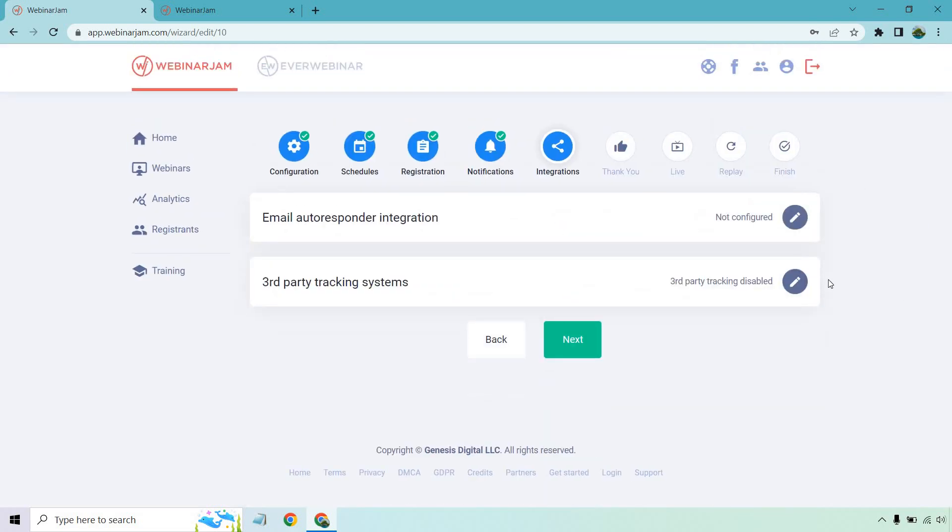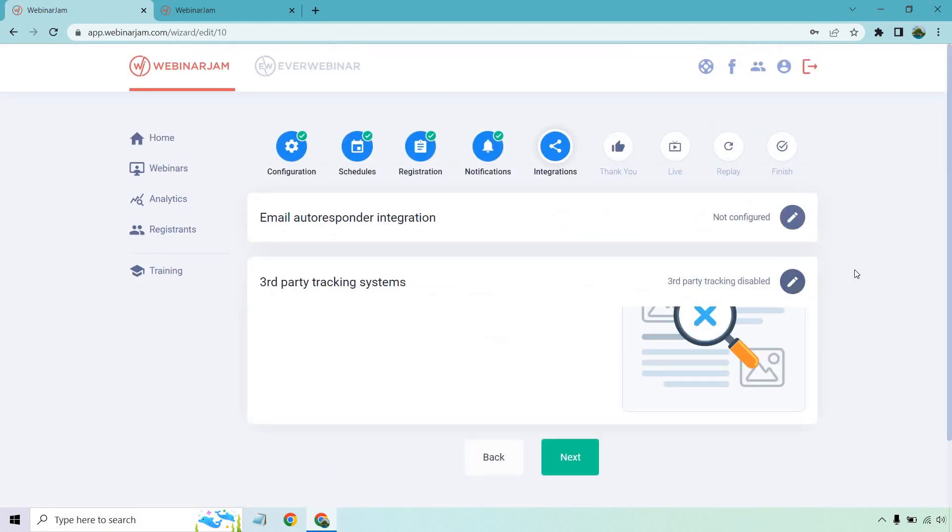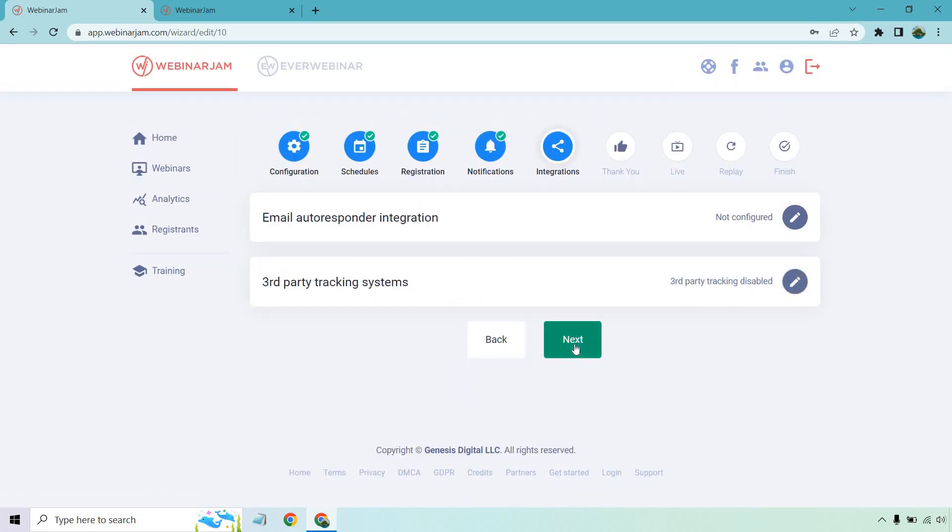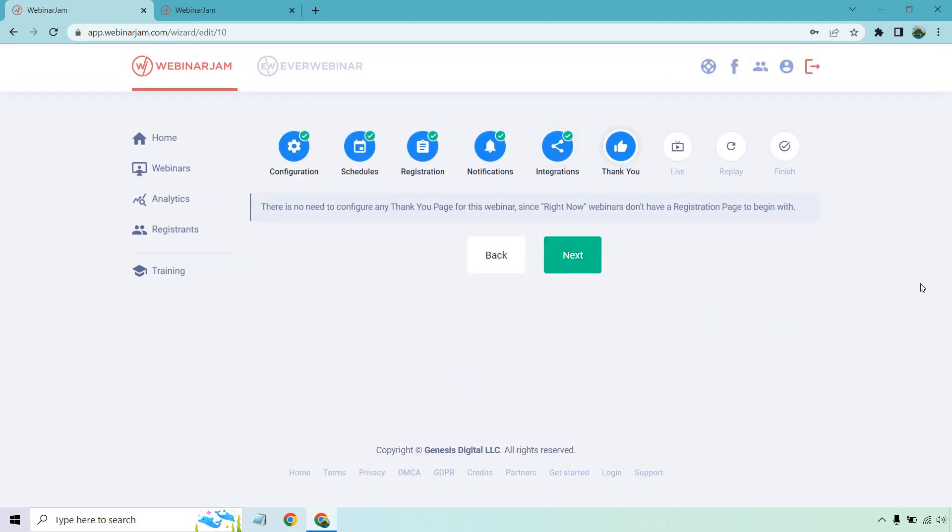Aside from that, there's going to be third-party tracking. This is like Improvely, Facebook Pixels, maybe ClickMagic if you have something like that. They also show you how to utilize that if needed. Let's go to next.